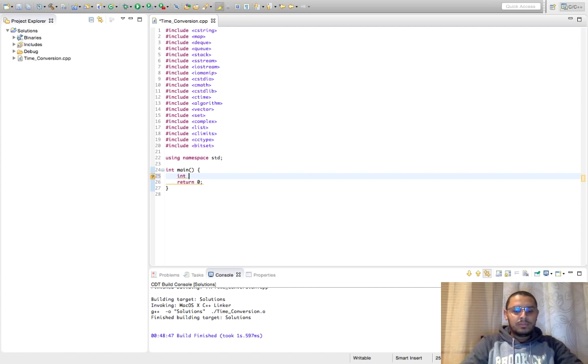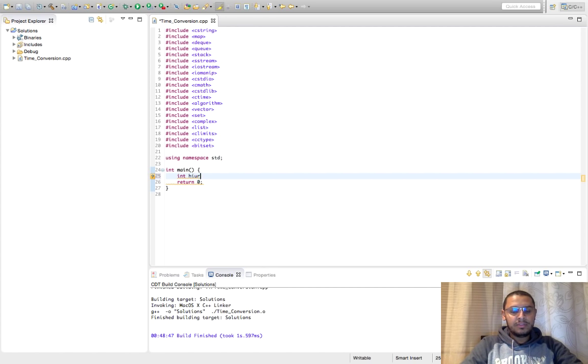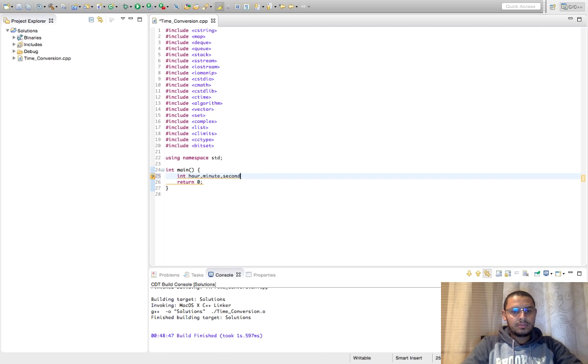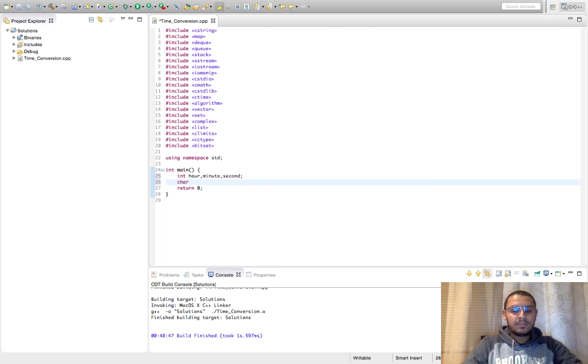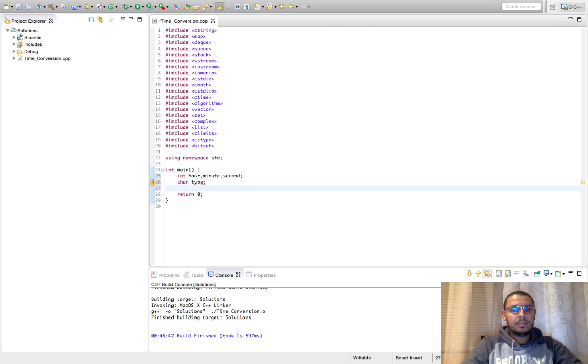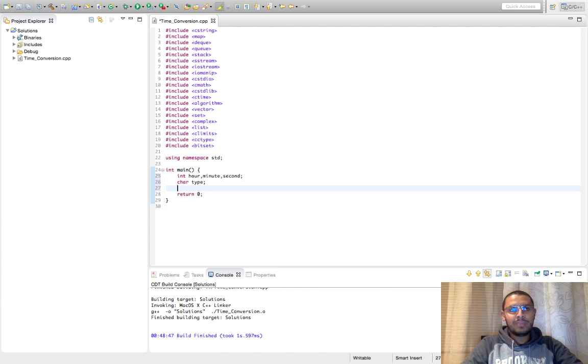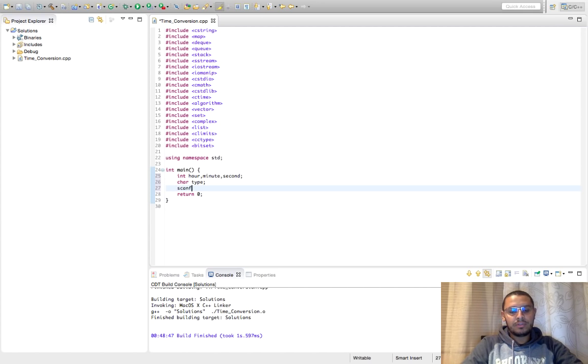Okay so let's first define three variables, and another variable for the type. And we can read this using scanf which will make it easy, and you can use scanf in Java also.